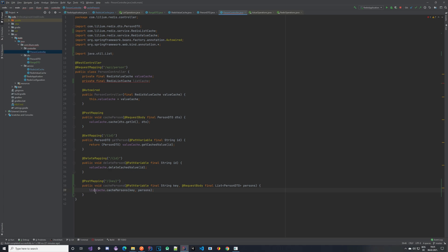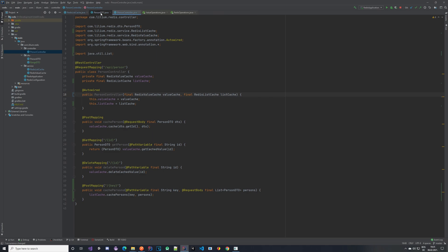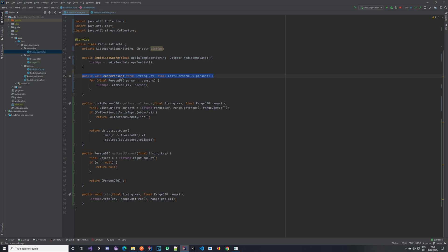We added an endpoint that takes in a key and caches the persons using our list cache. We add the list cache to the constructor and make it final. Now let's implement the rest of the methods.